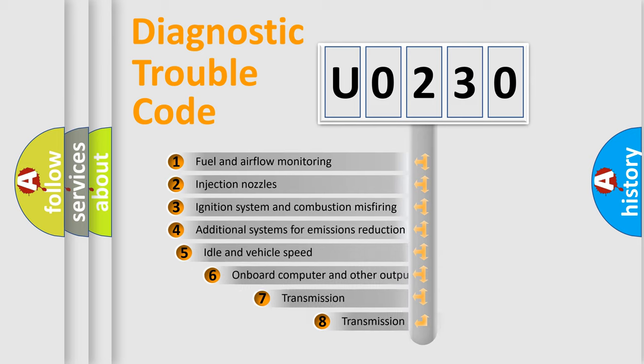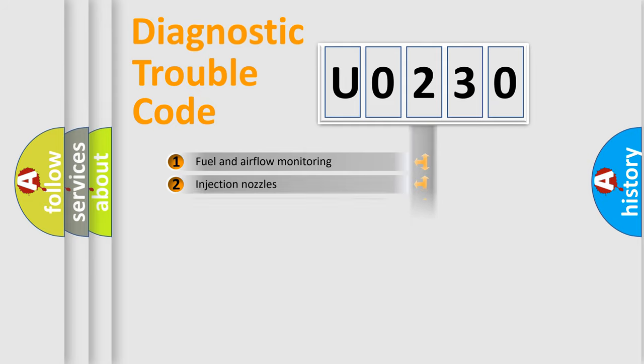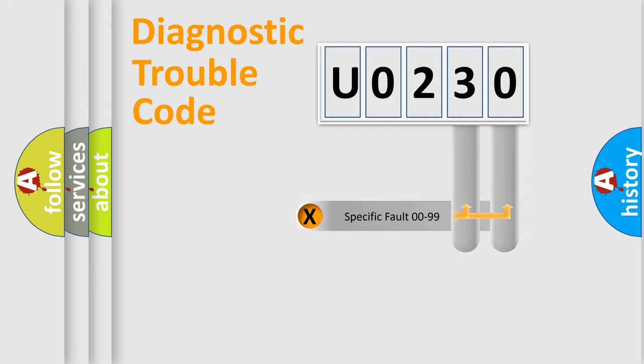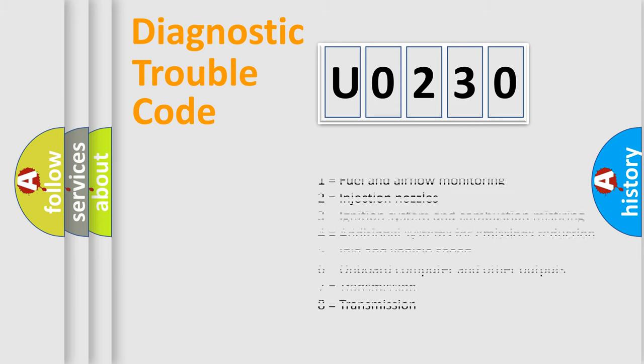The third character specifies a subset of errors. The distribution shown is valid only for the standardized DTC code. Only the last two characters define the specific fault of the group. Let's not forget that such a division is valid only if the other character code is expressed by the number zero.